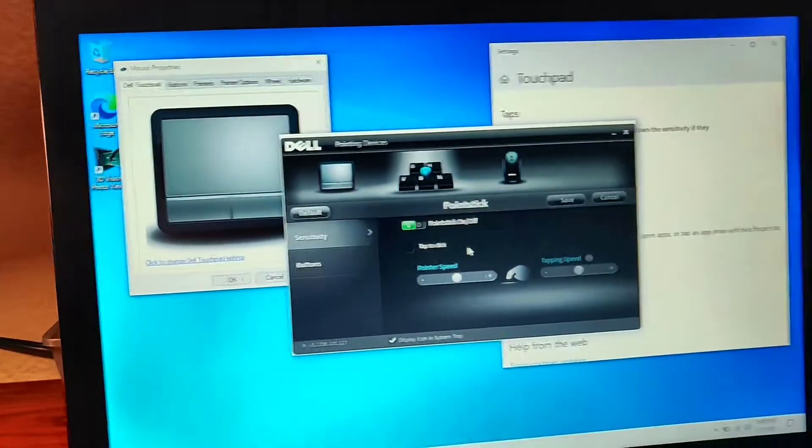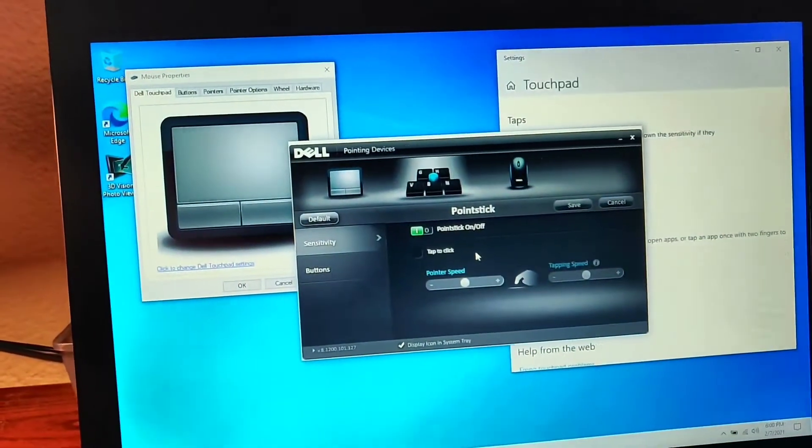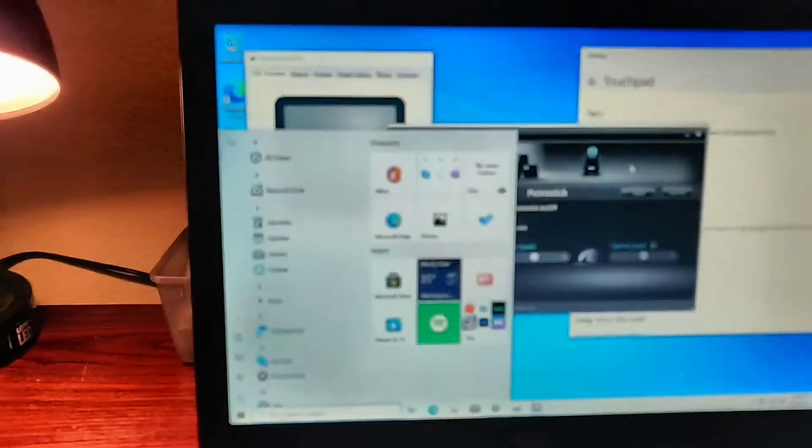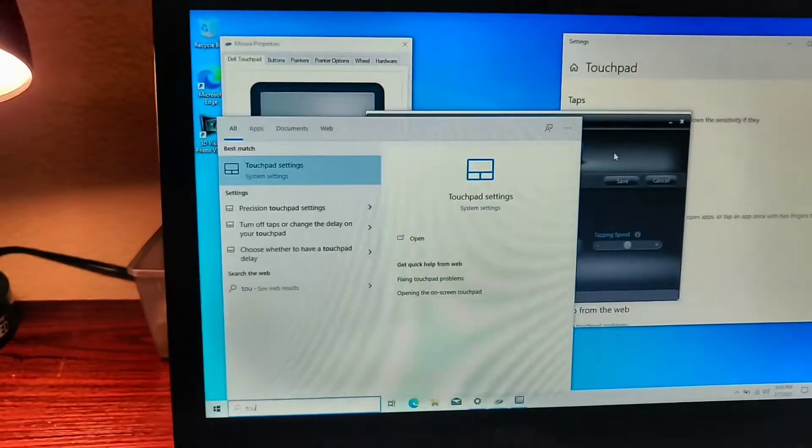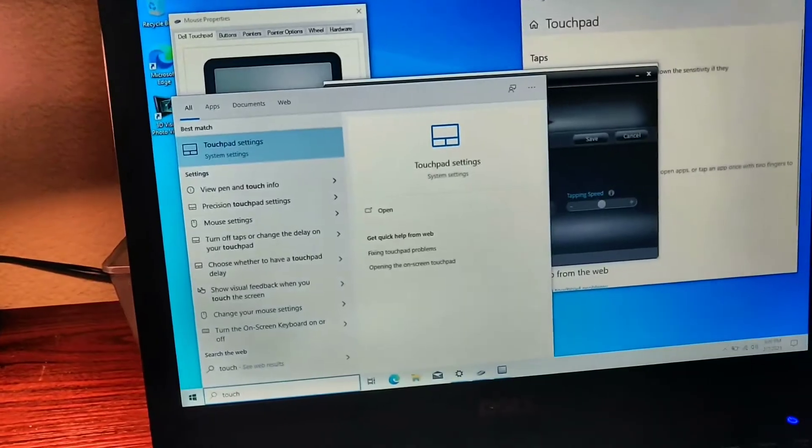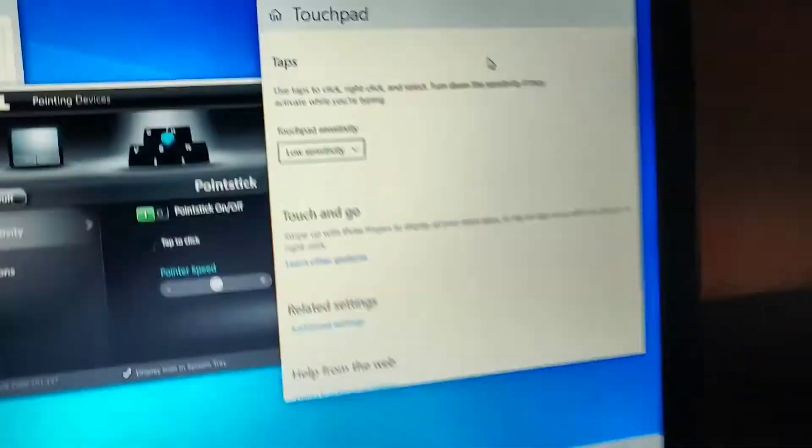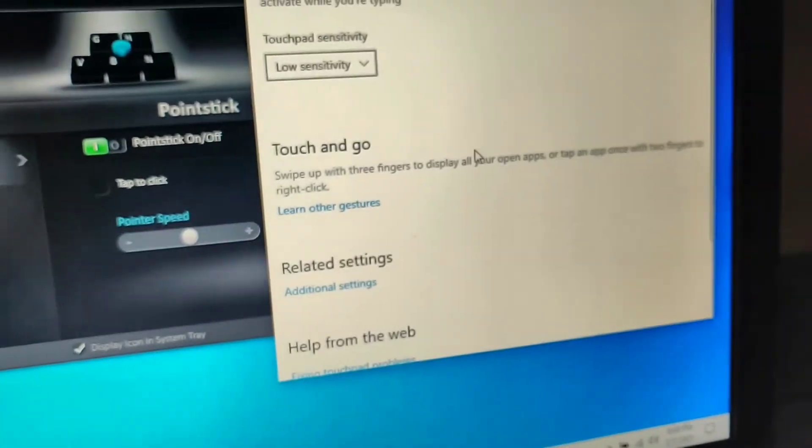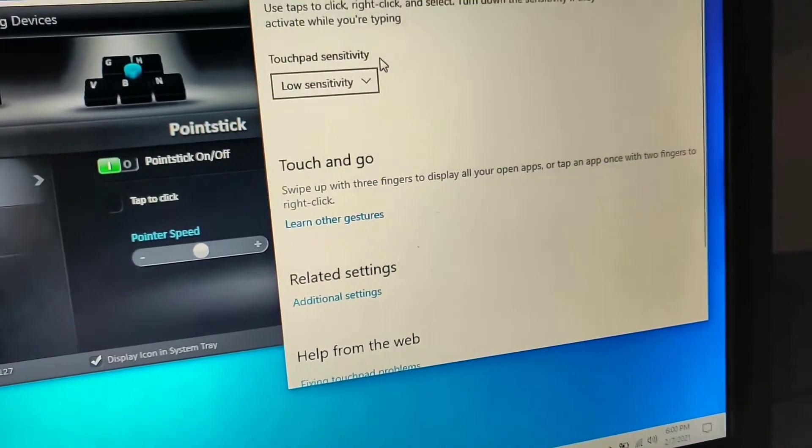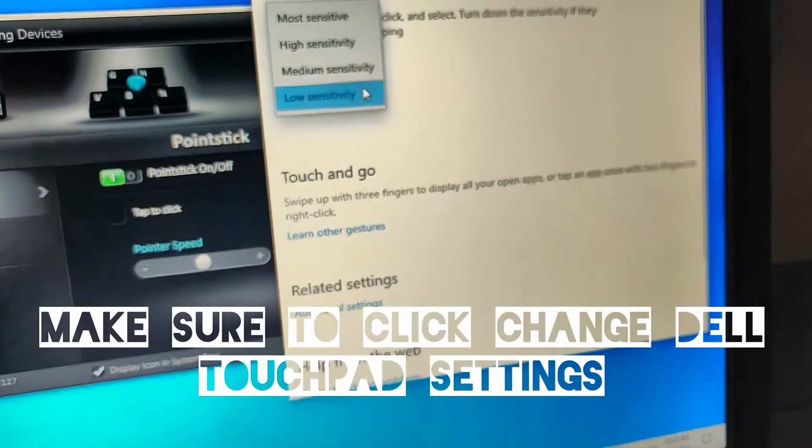Then what you want to do is go into these Dell pointing settings. You can just do what I do. It's easy. Type touchpad, boom, enter that. And then from here you go down to additional settings. And you also want to set it to low sensitivity.